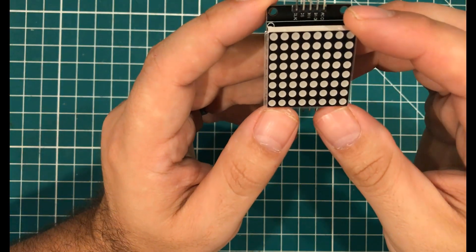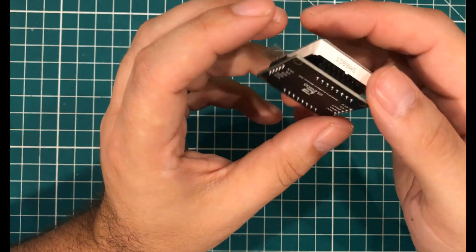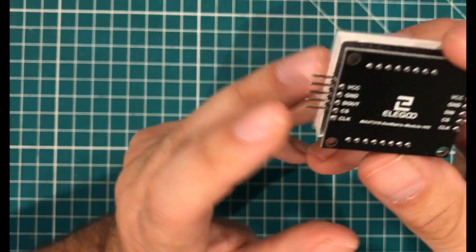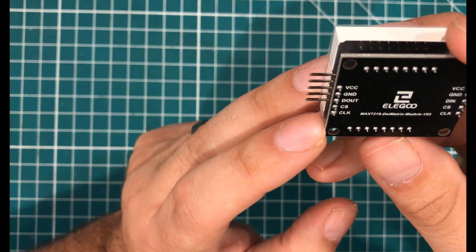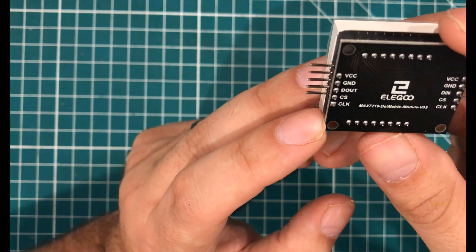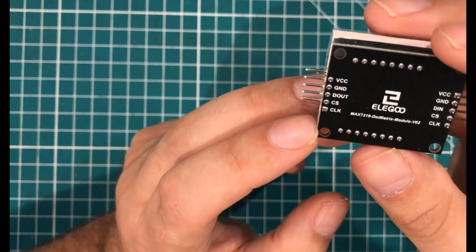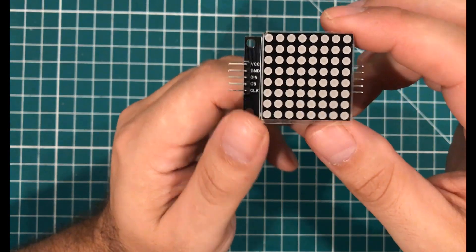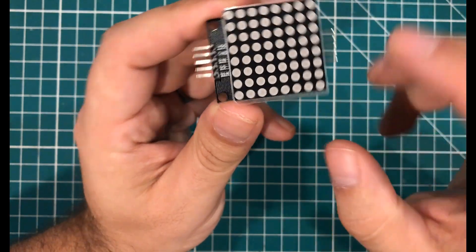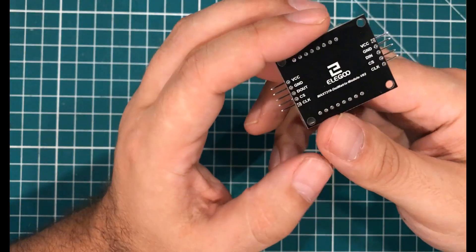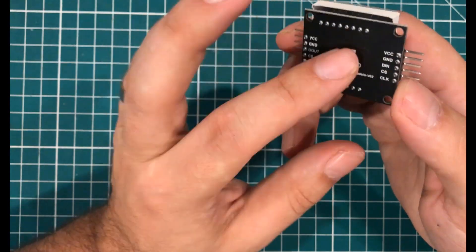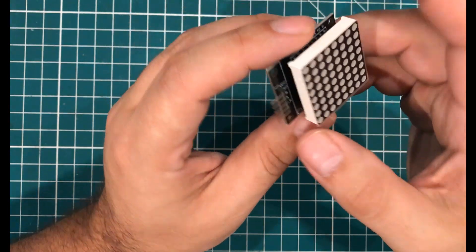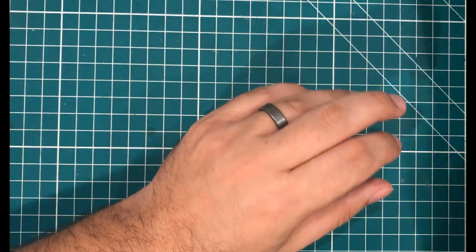Next up, we have the eight by eight LED module that is included in a lot of kits. But this one is branded by Elegoo. And it's a MAC7219 dot matrix module V02. And so I'm guessing they've done something to it to make it version two. But you can see things are labeled. The pins are straight. It's clean. The solder mask looks good. The screen printing looks good. Everything looks good. Nice looking module.